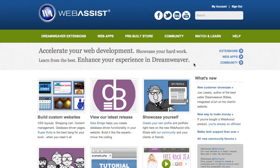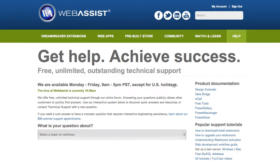From anywhere on our website, www.webassist.com, click on Help. This is our Help page. This tells you our business hours, along with what time it is here on Pacific Standard Time on the west coast of the United States, where we're providing you support.